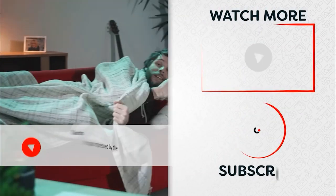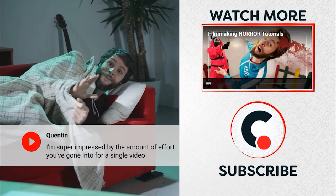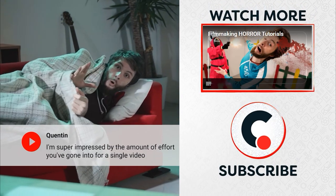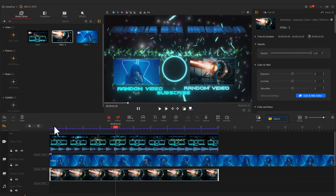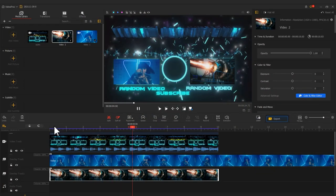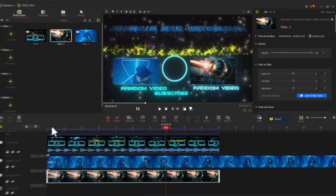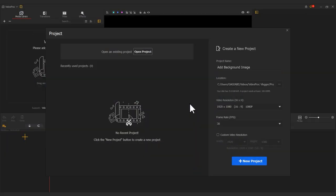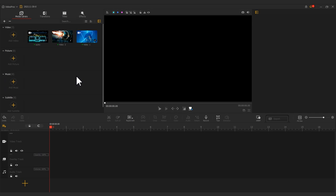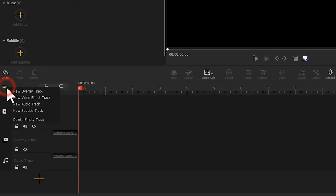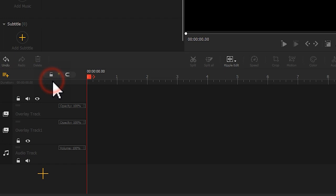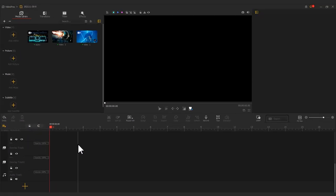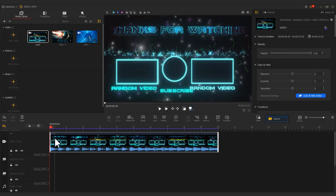If you often go to YouTube, you've definitely seen this kind of outro. Now you can easily make this stunning outro with VideoProc Flagger. First, open or create a new project. Add the needed images or video clips. Press the plus button to add an overlay track. Drag the image or video background onto the video track.